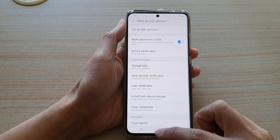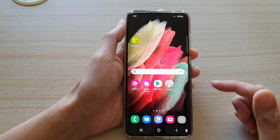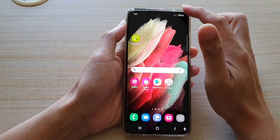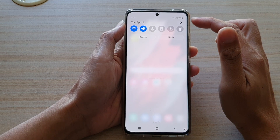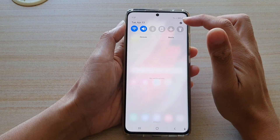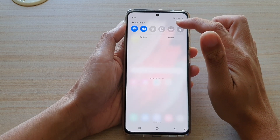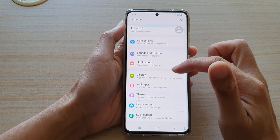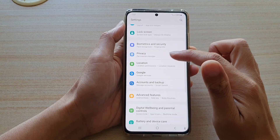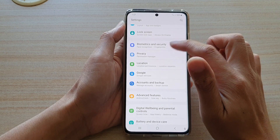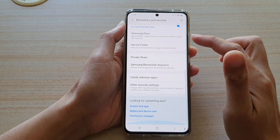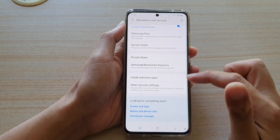First tap on the home key to go back to your home screen and then swipe down at the top and tap on the settings icon. Next go down and tap on biometrics and security, then swipe down.